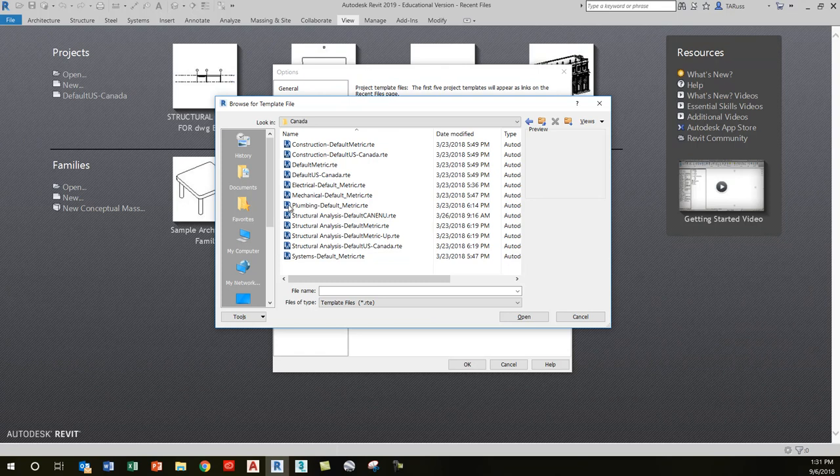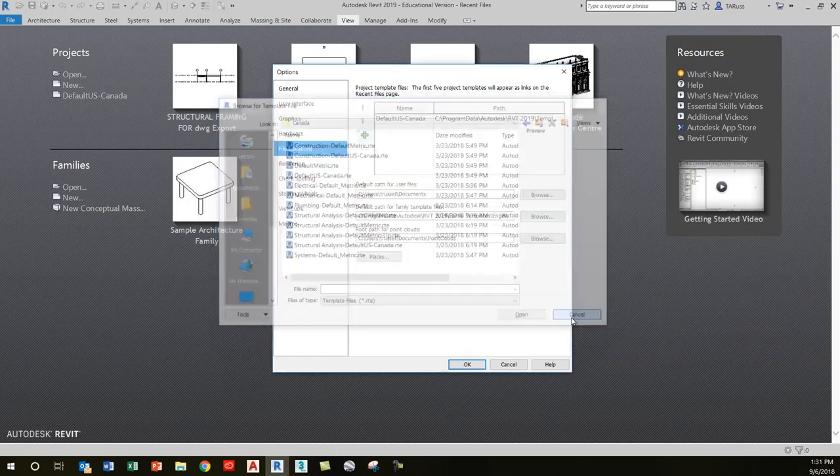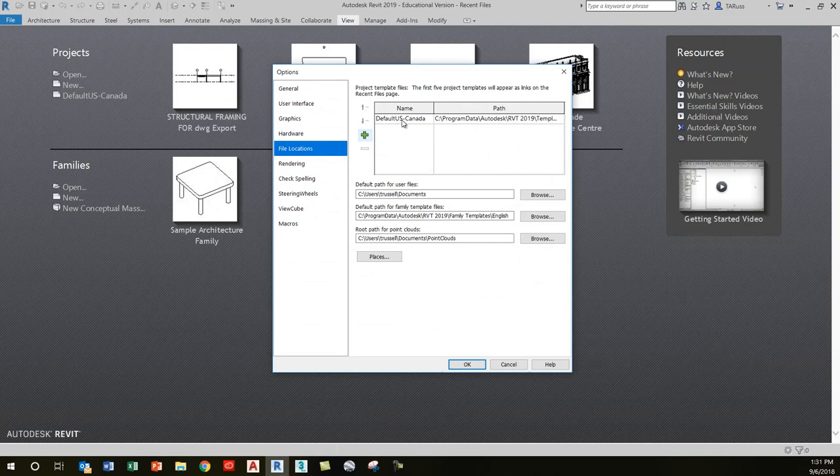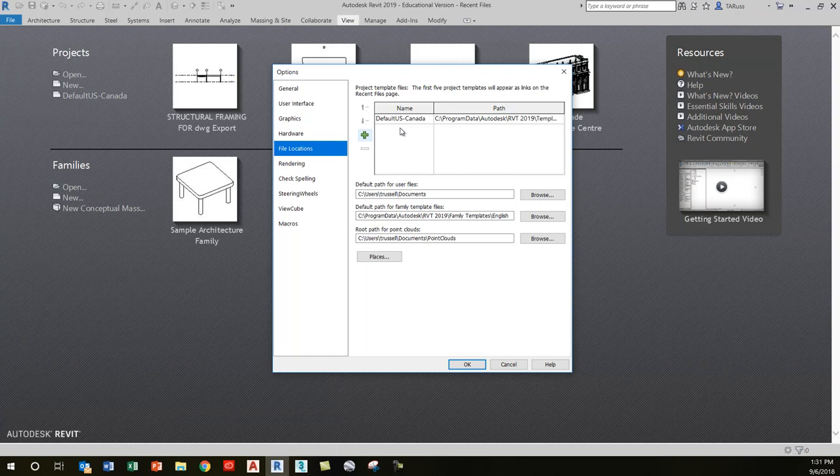We're only going to use this one template, so there's really no need for the clutter of all the additional ones. If you click on those individual names in that list...